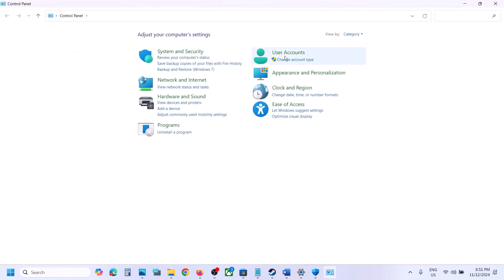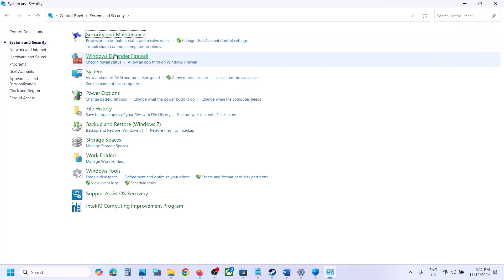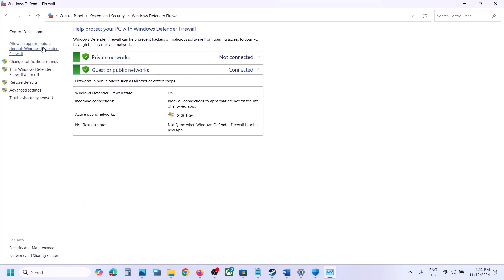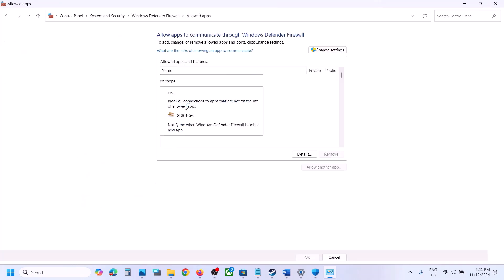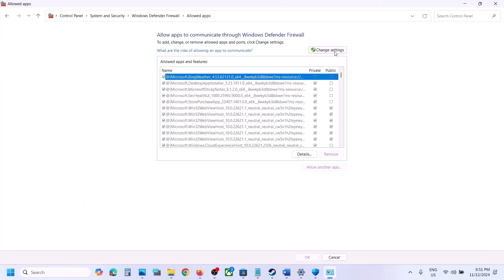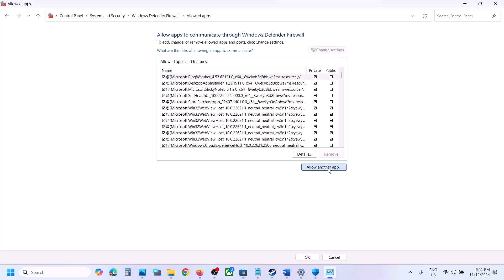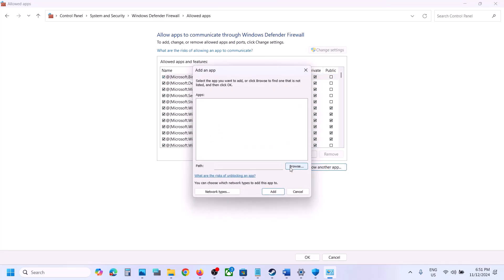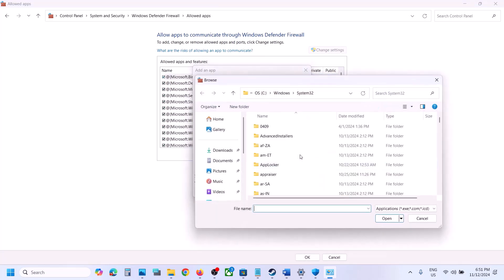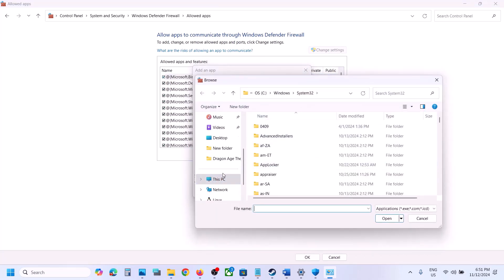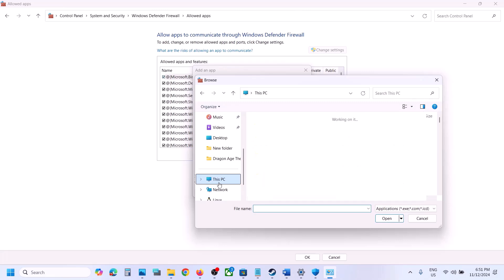Now type Control Panel in the Windows search box, go to Control Panel, System and Security, Windows Defender Firewall, click on Allow an app or feature through Windows Defender Firewall, click on Change Settings at the top, click on Allow another app, click on Browse, and then go to the game installation folder and open the game folder.